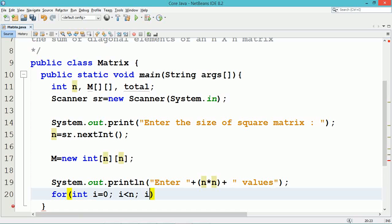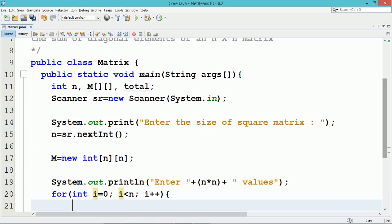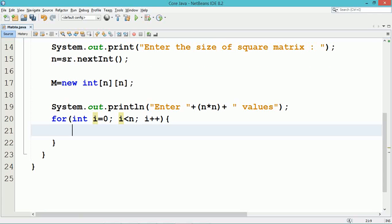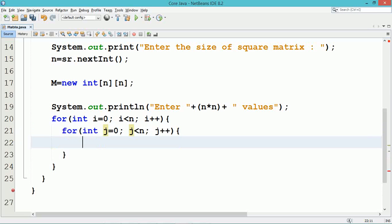Using a nested for loop, we read the data for the matrix. The outer loop is used to indicate the row, and the inner loop with index variable j is used to iterate through the columns. The data read from the user will get stored into the two-dimensional matrix.